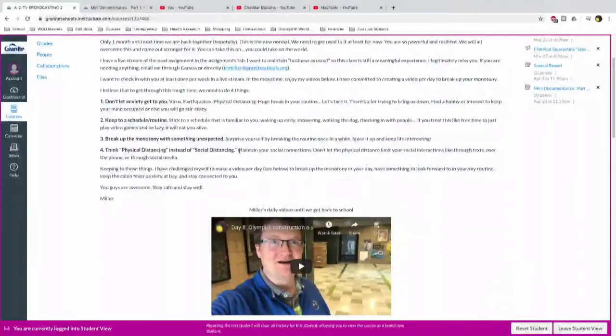So keeping to those things, I have challenged myself to make a video per day, you'll see that right there on the canvas page, to break up the monotony in your day, have something look forward to in your routine and in my routine, let's be honest, and to keep the cabin fever anxiety at bay and I want to do this to stay connected with you guys, right? Maybe this is just a small gesture of me staying connected with you. You guys are awesome, stay safe and stay well. Love the best Miller you'll ever Miller.